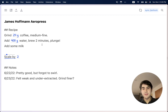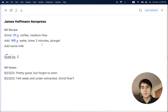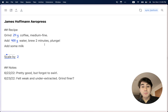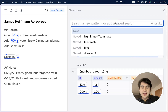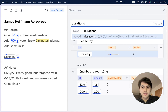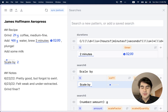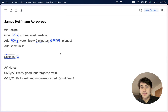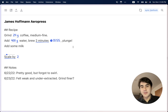Now that we've seen the basic mechanism for how Potluck works, I'm going to give a whirlwind tour of some of the interesting things we were able to build in this environment. First, I'll show one more feature we can add to our coffee recipe. I can add a pre-built search called "durations", which finds any durations in the document and adds a timer to them so I can time my coffee as it brews.